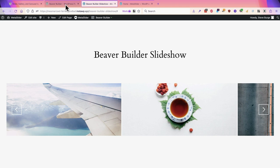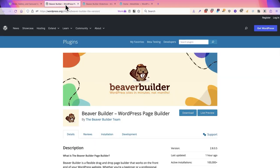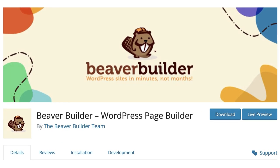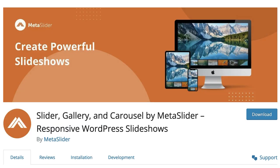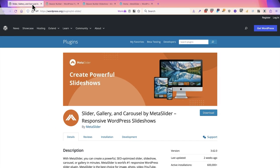But the key takeaway from this video is that Beaver Builder and MetaSlider are a great combination. You can use the Beaver Builder plugin for free to create beautiful layouts and you can use the MetaSlider plugin to create beautiful and powerful slideshows. Give them both a try. They're both completely free to download and use from WordPress.org.